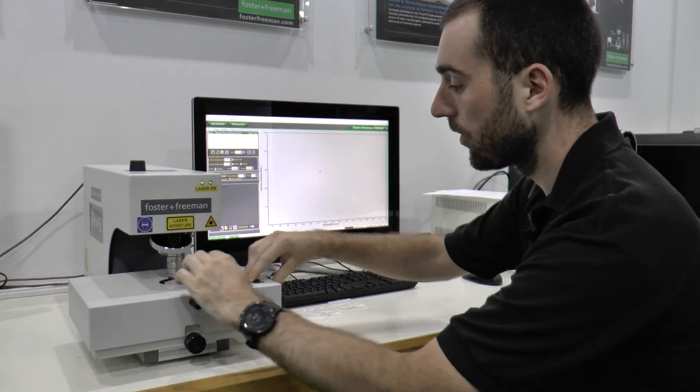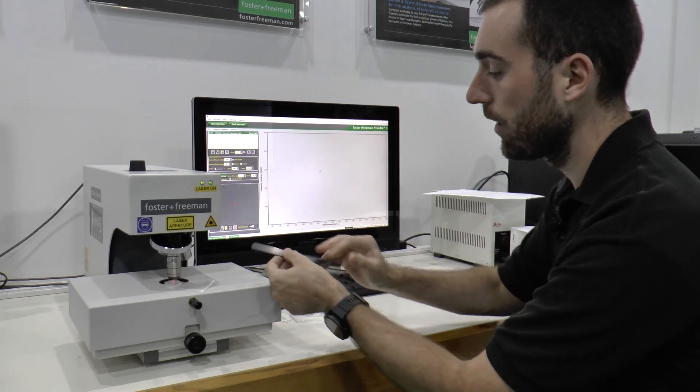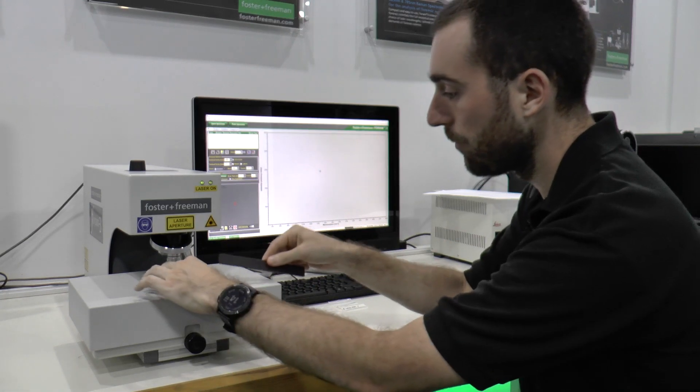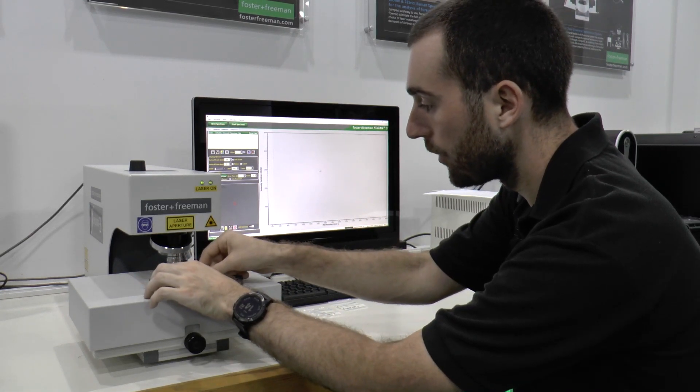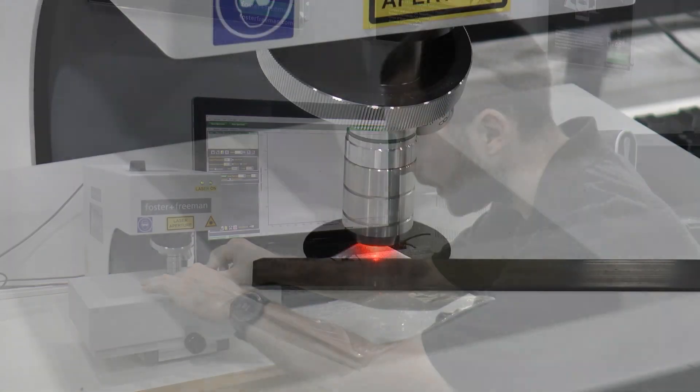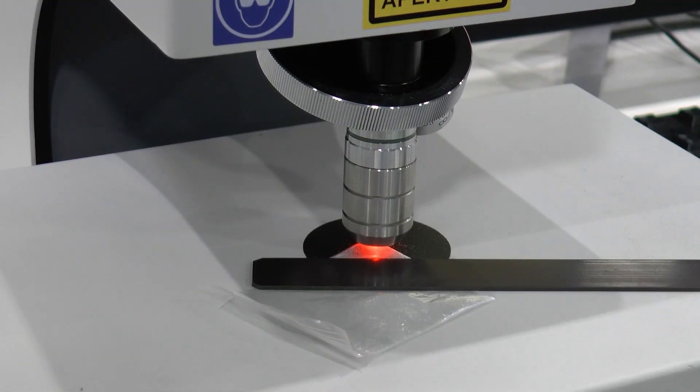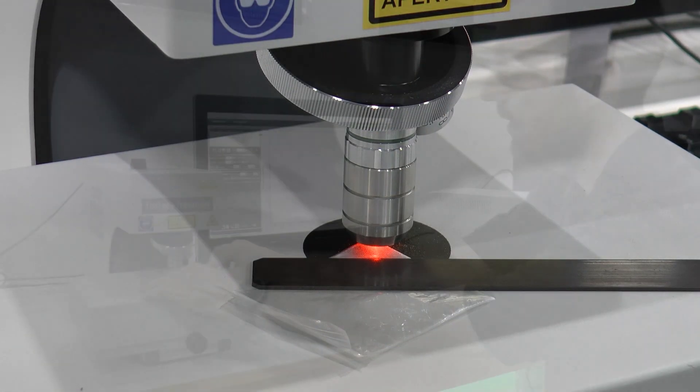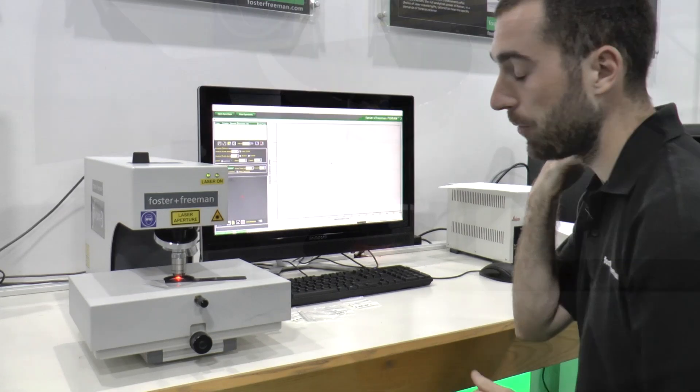I'll place this on the stage itself and we can use these magnetic strips just to hold our sample down and then place this into position beneath the objective.